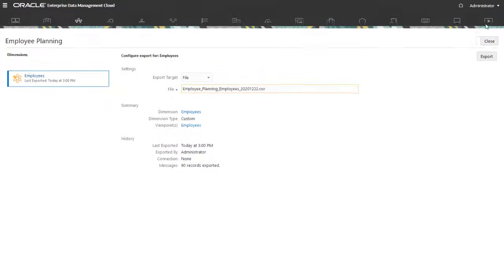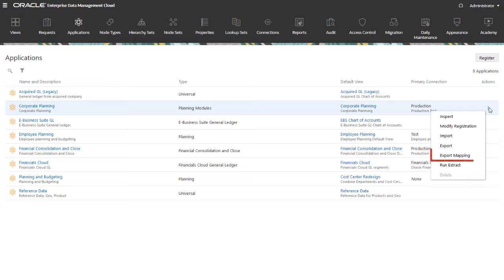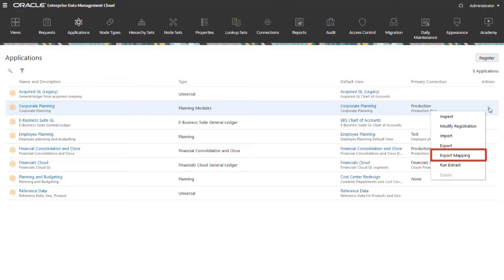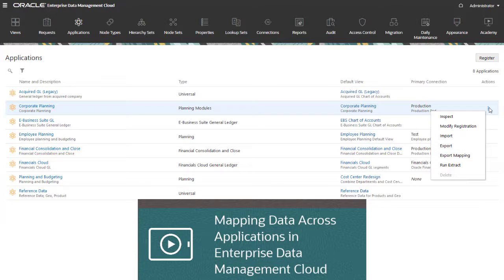In addition to exporting lists and hierarchies from a dimension's bound viewpoint, you can also export data maps for a dimension. Data maps are exported to the external application's Data Management Inbox. For more information on creating and exporting data maps, see our video on mapping.